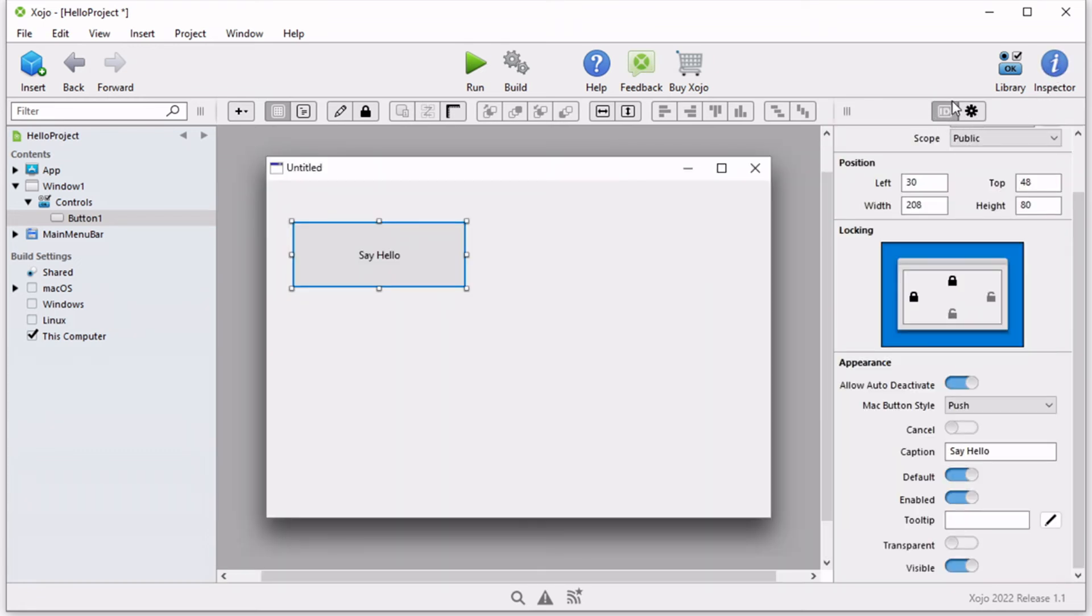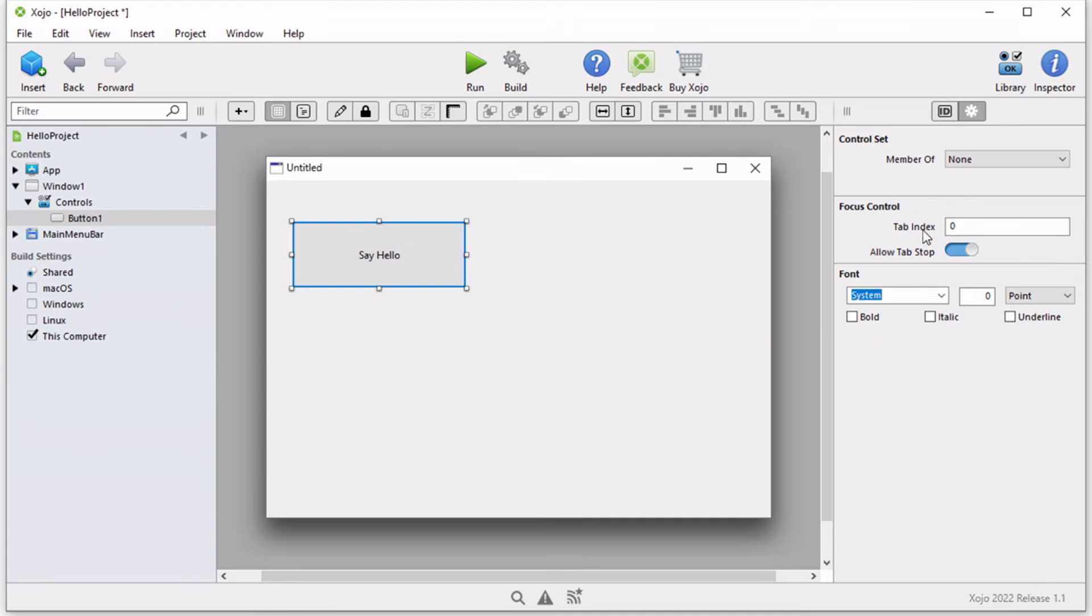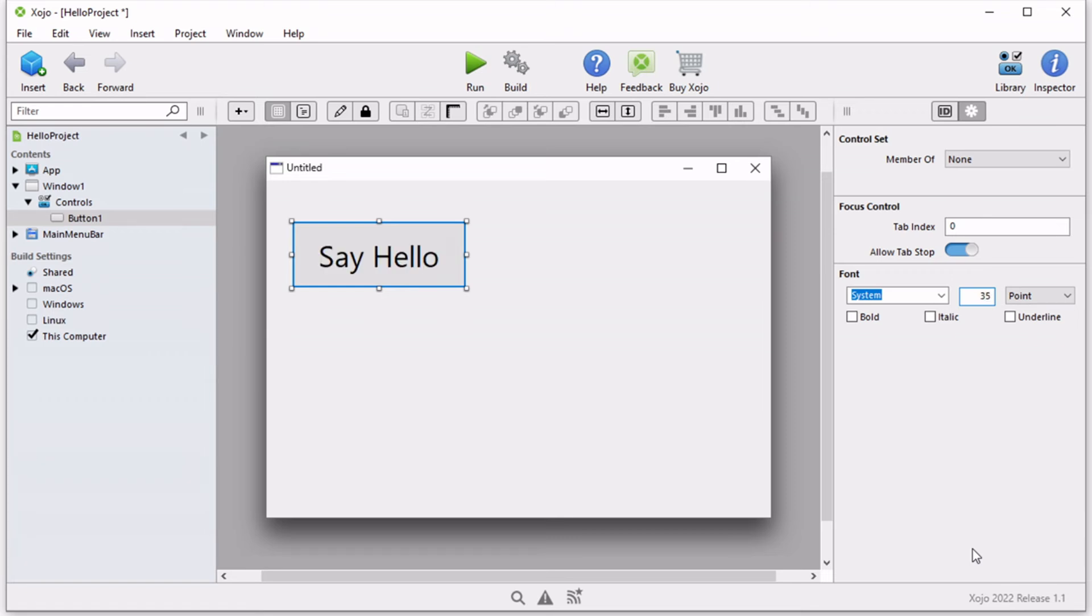If you notice here on the top section of the inspector, we have an ID section, which we have used some of its features, but also there's this gear button that gives you access to another set of properties. There's a section here called font. Here we have the font size. I can simply set that to any value I want. Let's go ahead and just make it 35.